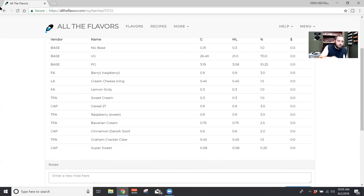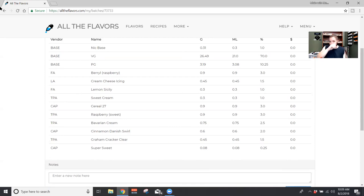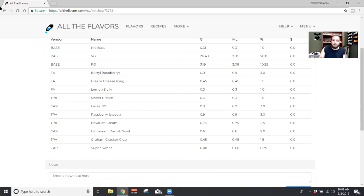Next we have Cereal 27. So the challenge for this was that we could only use flavors that are available at, was it Sydney Vapor? It's an Australian DIY site. And I really wanted to use Flavor Art Breakfast Cereal. And I couldn't because I don't have it. So I subbed it out for Capella Cereal 27.